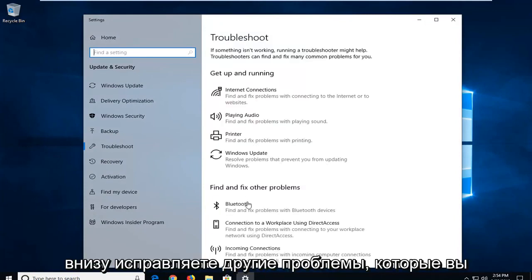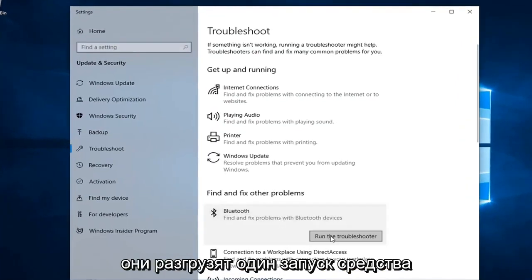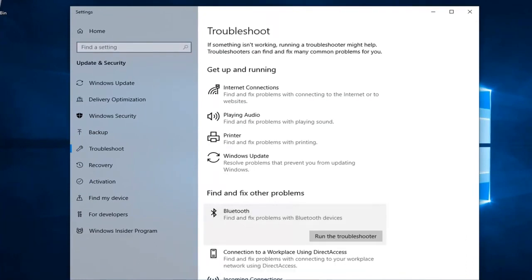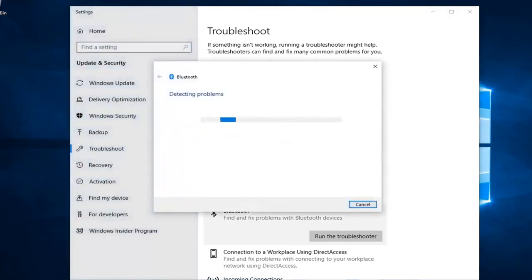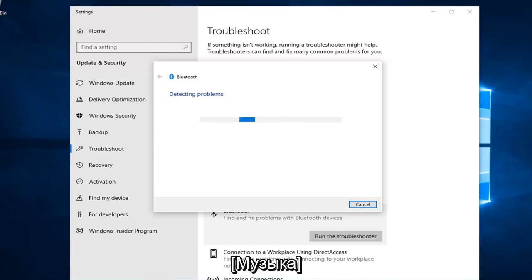Underneath 'Find and fix other problems,' you want to select Bluetooth — 'Find and fix problems with Bluetooth devices' — and then left click on 'Run the troubleshooter.' You want to go ahead and make sure it runs through.